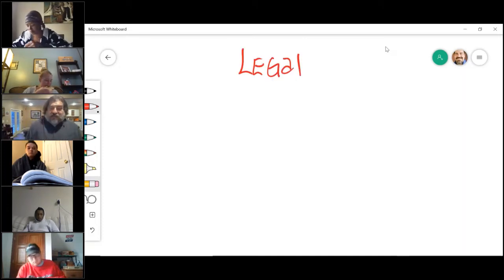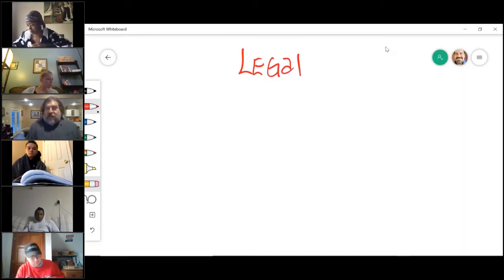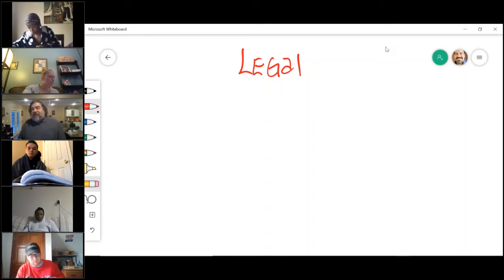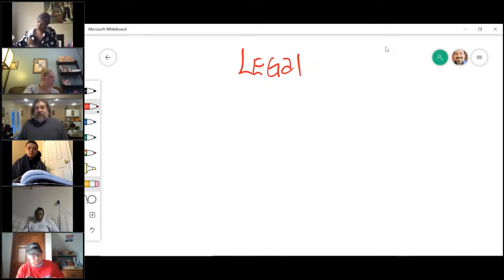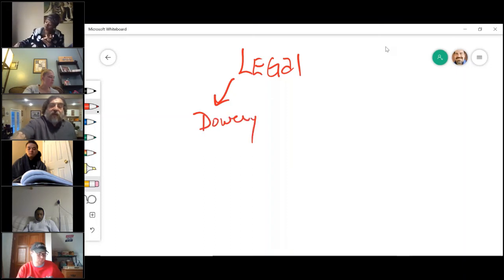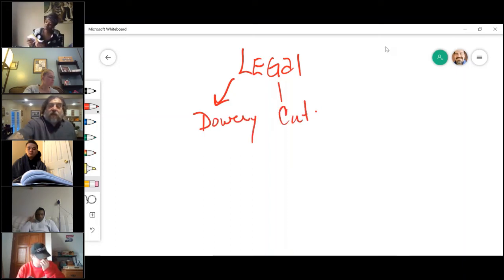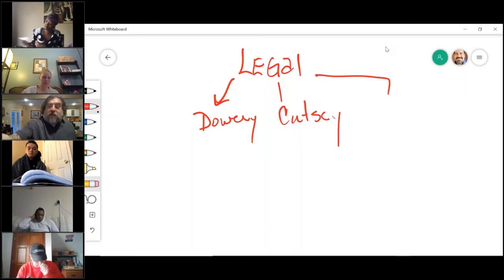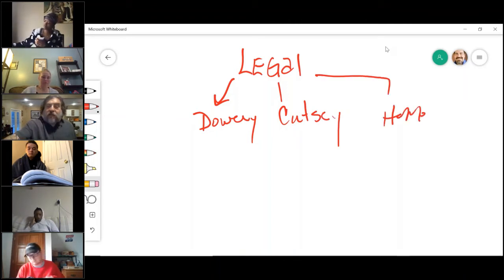And under that legal life estate, there are three versions or three types: the dower, the curtesy, and the homestead.